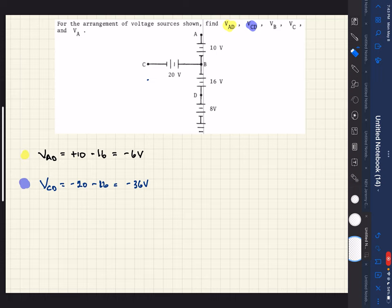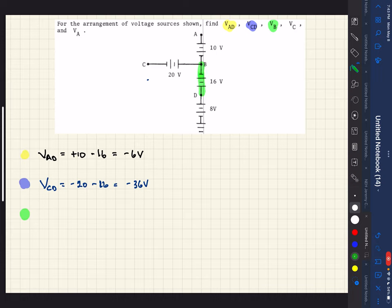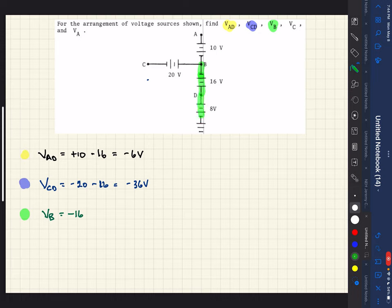For the next one, VB — when there's only one letter, that means we follow the path to ground, which is indicated by the ground symbol here. Starting at point B going to ground, we encounter the first battery and hit the little line first, so that's minus 16. Continuing one more leg to ground, we hit the long line first, so that's a positive, plus 8. Adding those up gives us negative 8 volts.